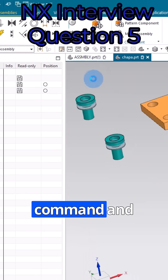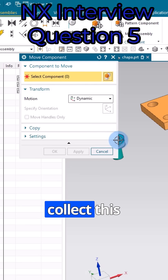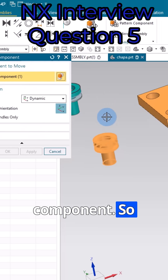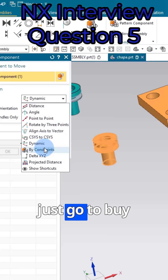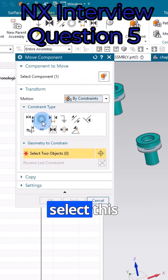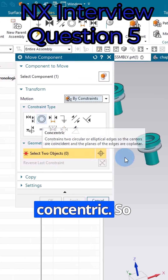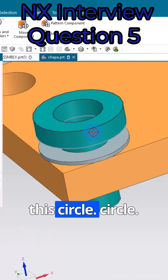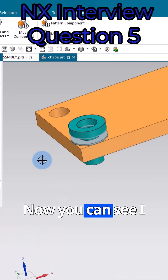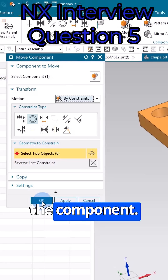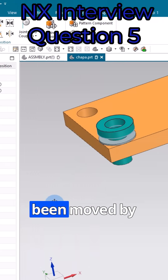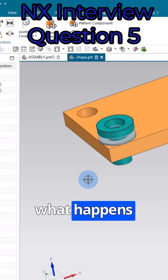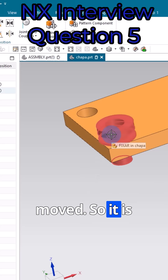Let's go to the Move command and select this particular component. Once selected, I'll go to 'By Constraint' and select 'Concentric'. I'll select this line as well as this circle. You can see the component has been moved using the concentric constraint.